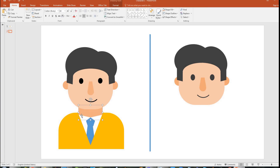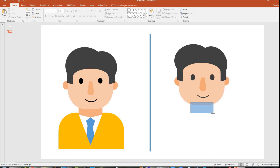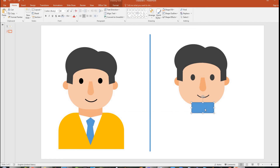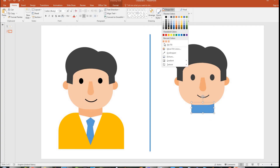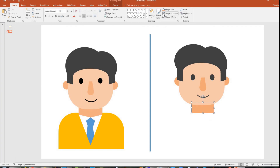So let's bring the neck part. If you look at this, the neck part is made out of a solid rectangle. I am going to choose a rectangle, place it here, center align it, and send it to the back. I will give it the same skin color with no outline.